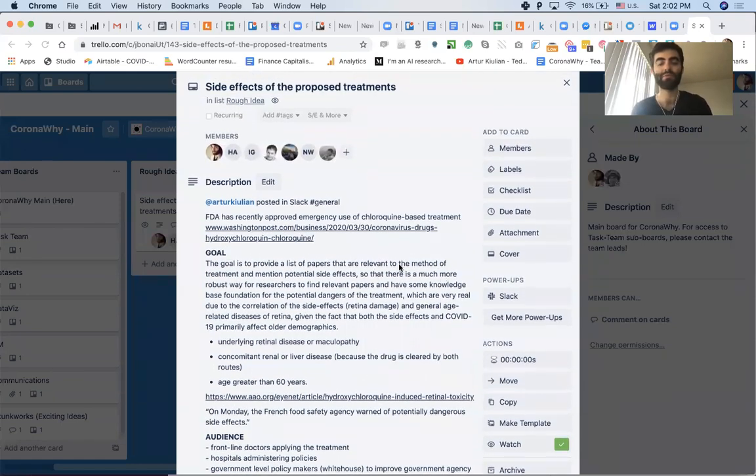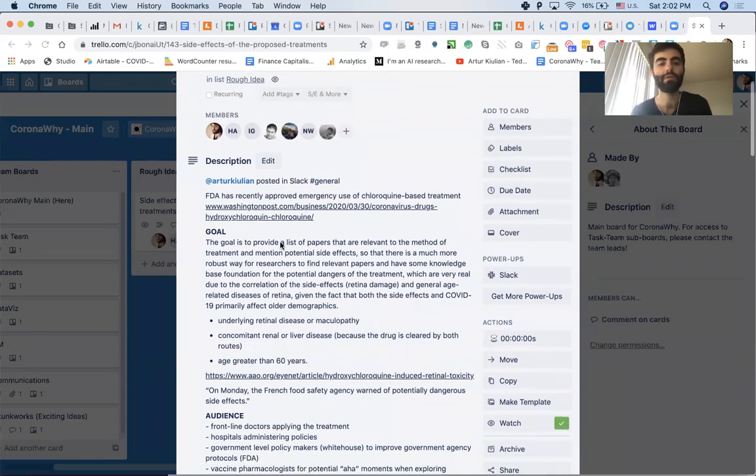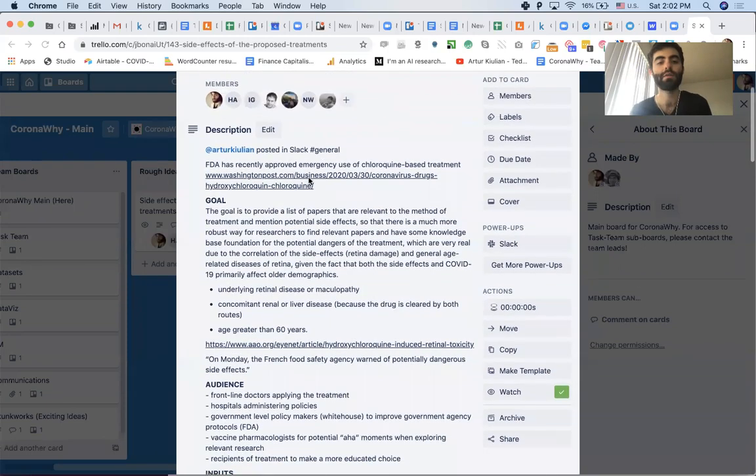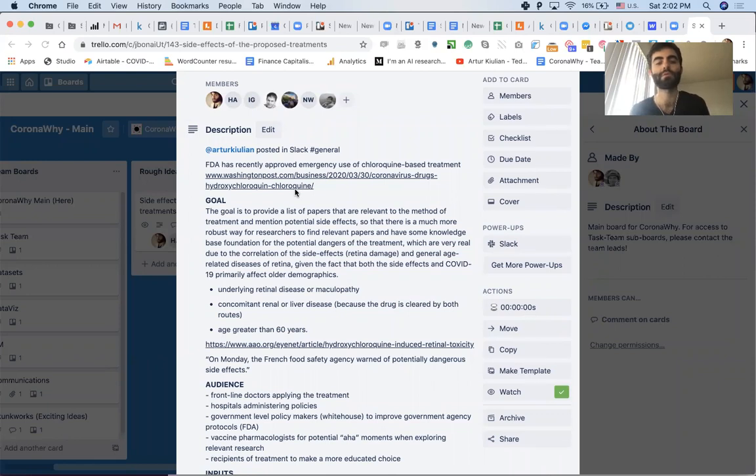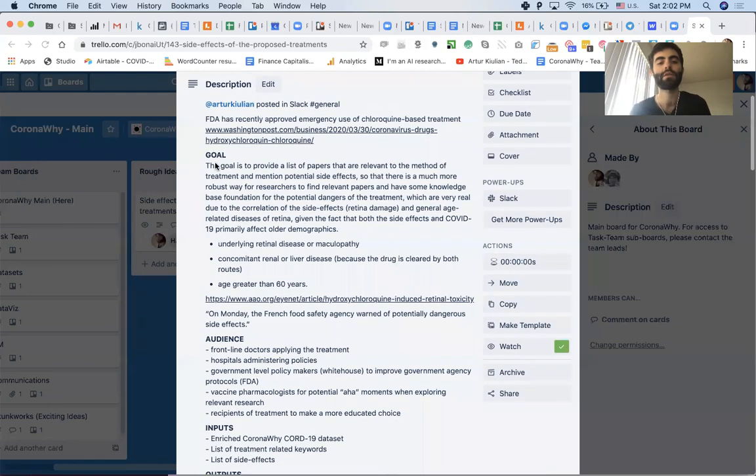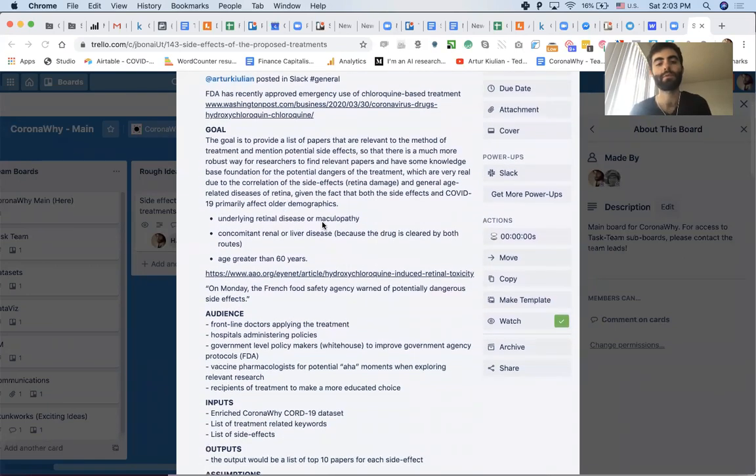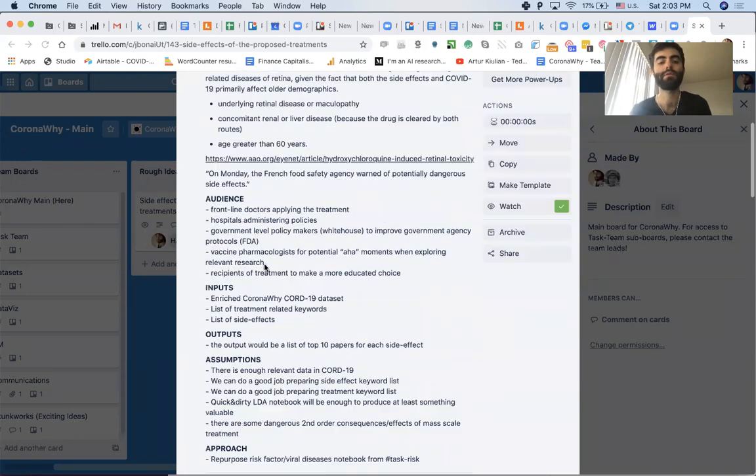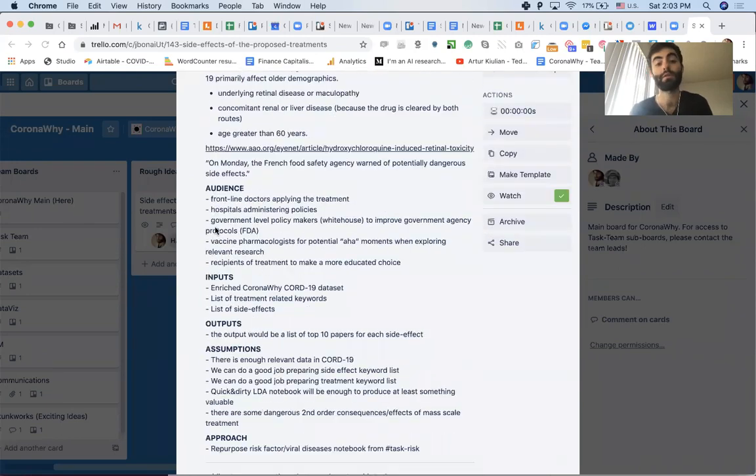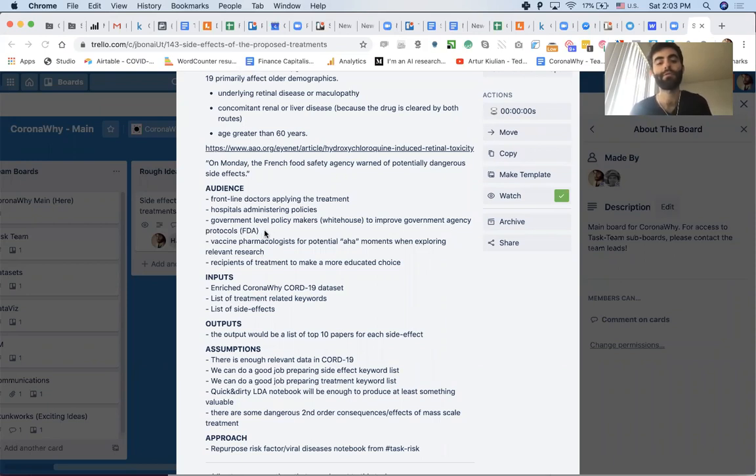And I created this idea and I think we have kind of a team formed around it that haven't yet formalized. And basically, I listed out the side effects of proposed treatments and the context that FDA approved emergency use of hydroxychloroquine-based treatment, the goal, why it's important, the audience. And I included government-level policy makers, White House, to improve government agency protocols.